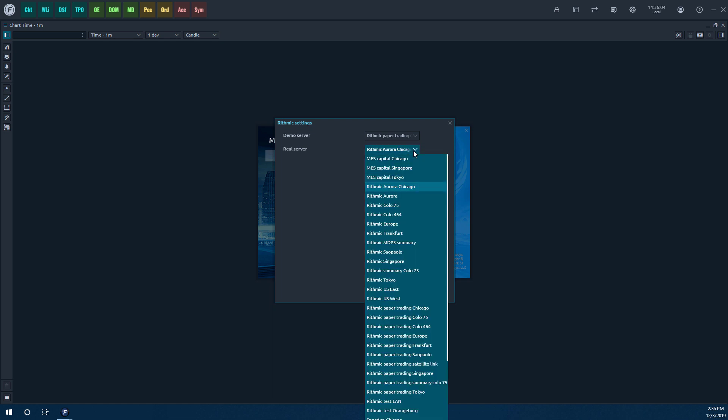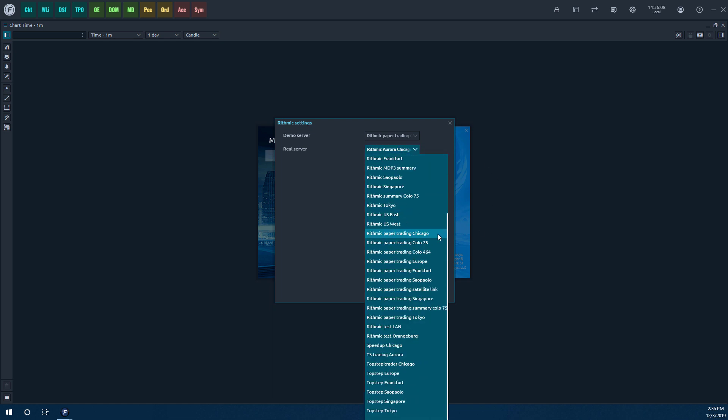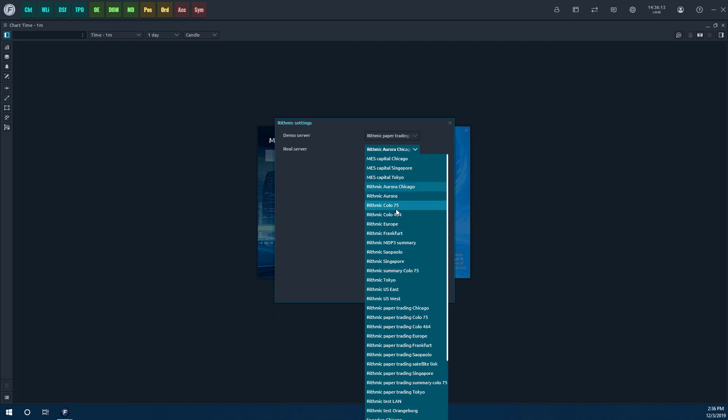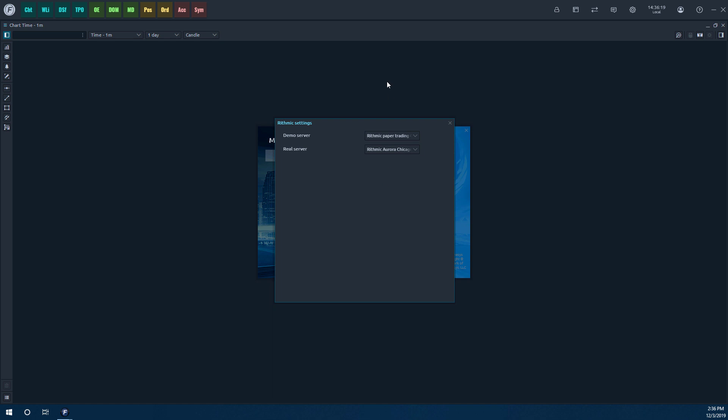So there is the demo server, and then there's the real server option as well. So for those of you live users, you do have quite a few more options. For those of you that use co-located servers, or just want to get the best latency, again, choose a server that's closest to you.